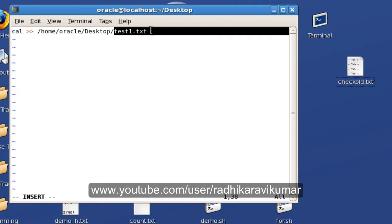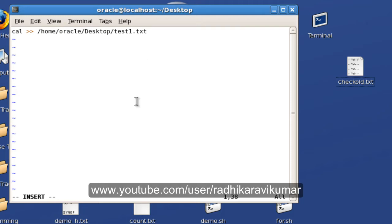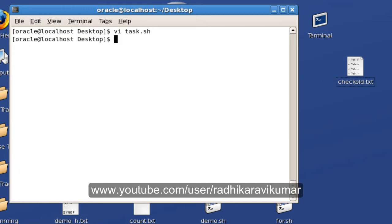I'll just save this file and exit. Now this script is ready. Before going to crontab, make sure that the script has all the permissions like read, write, and execute permissions.